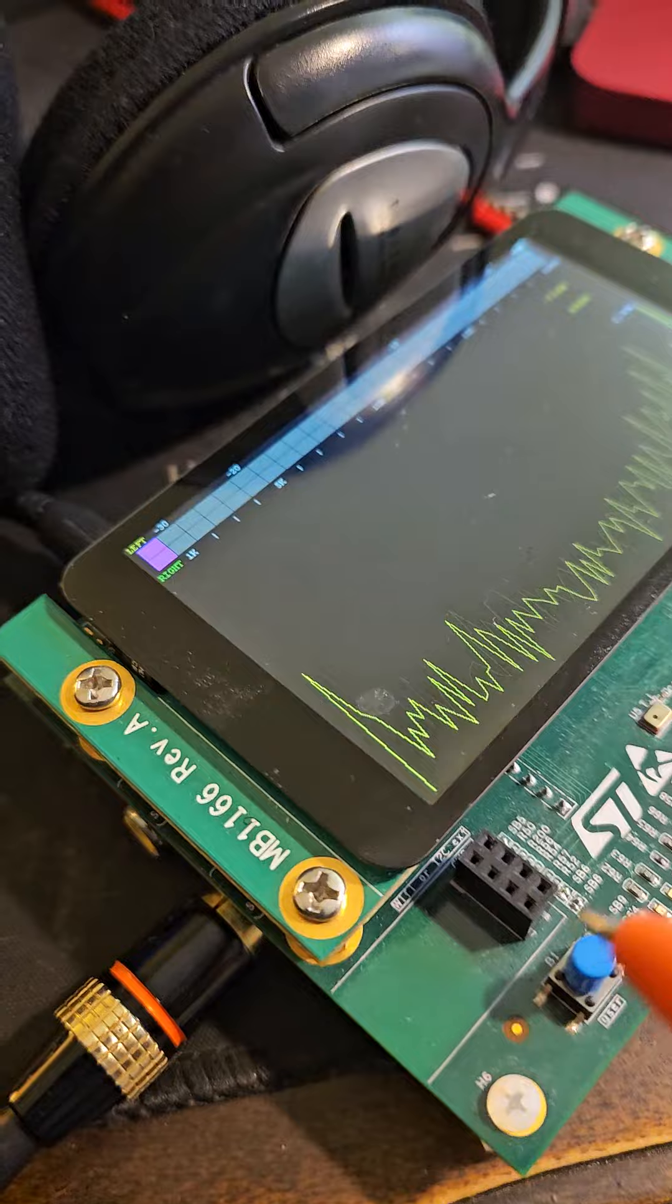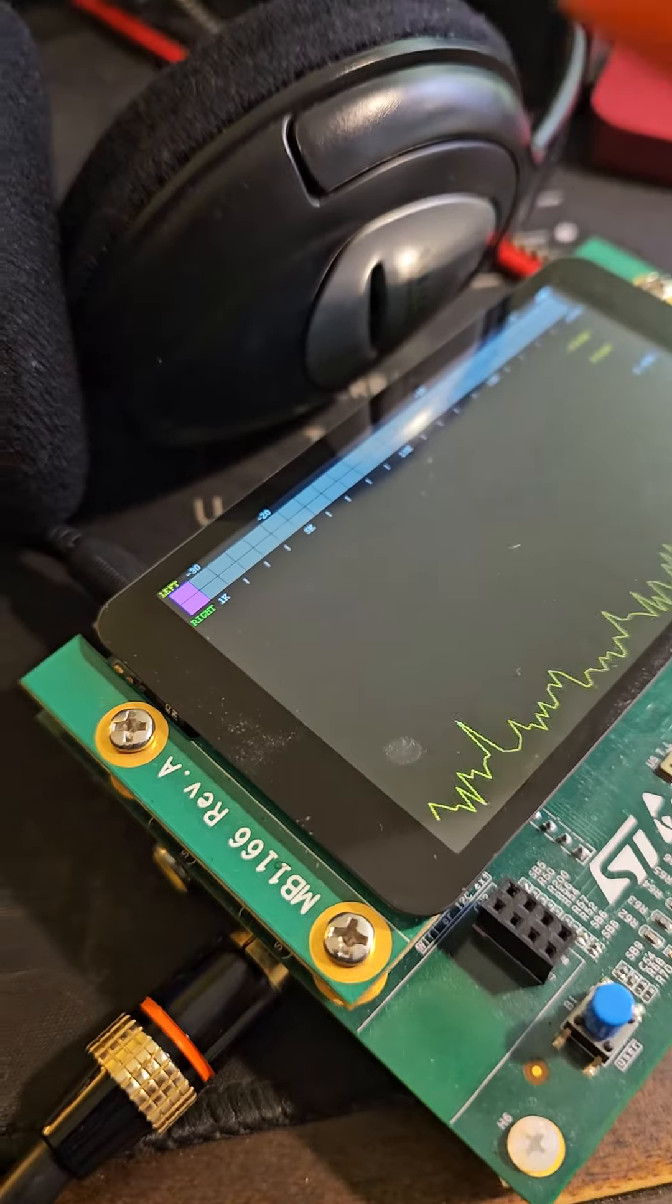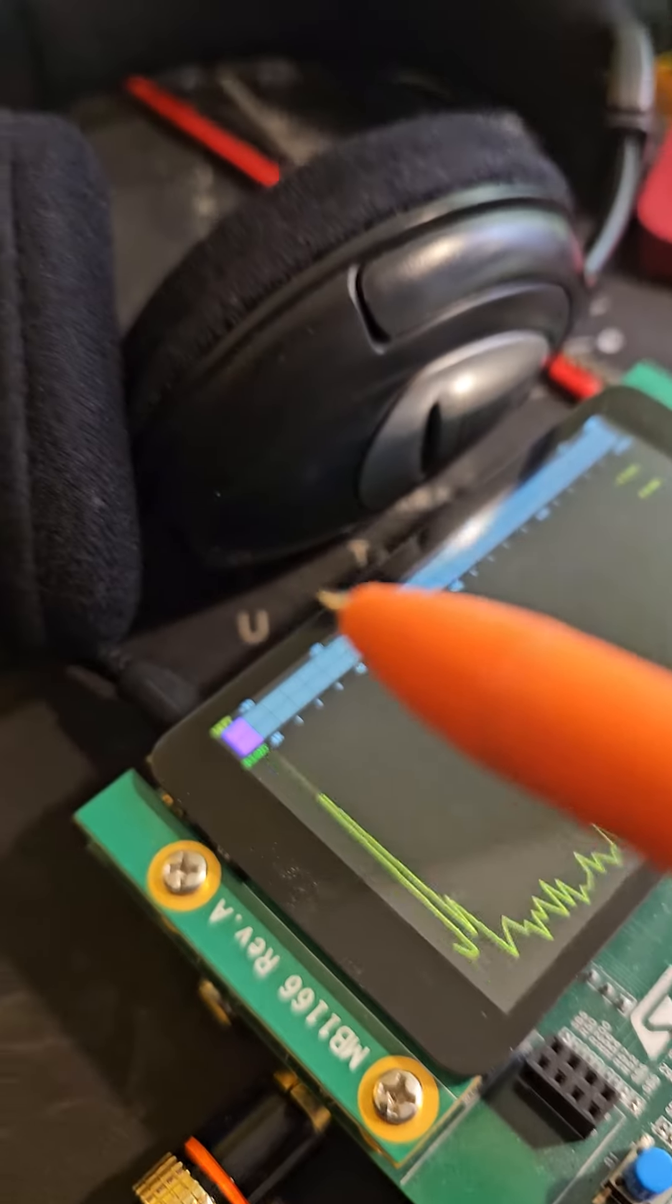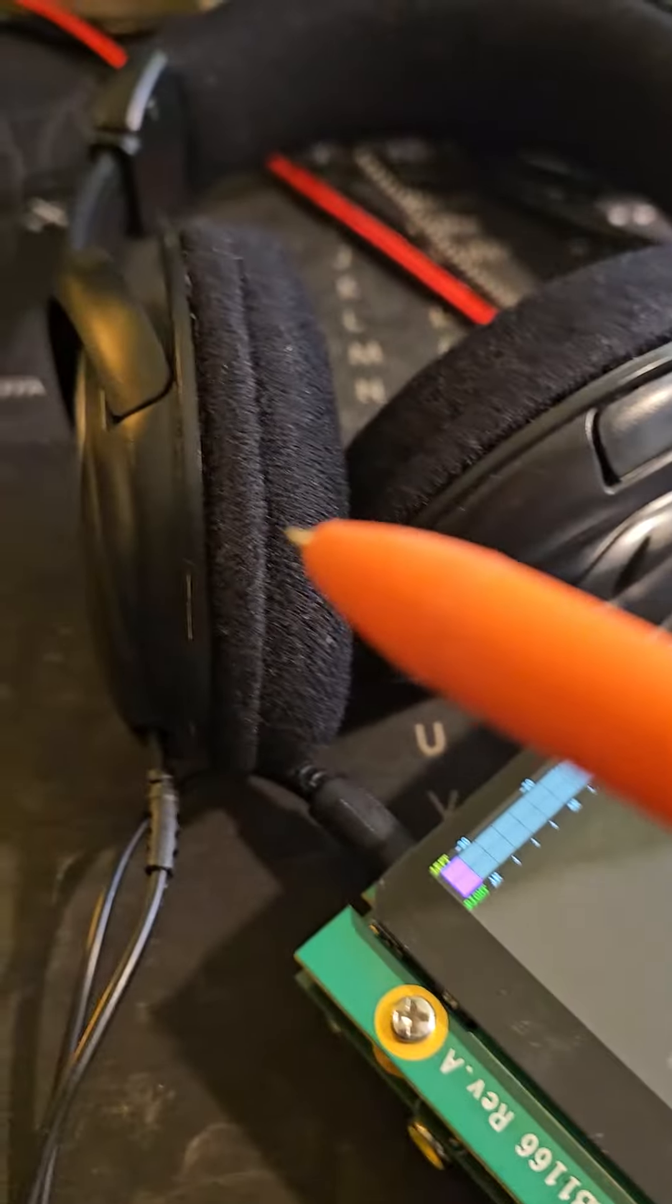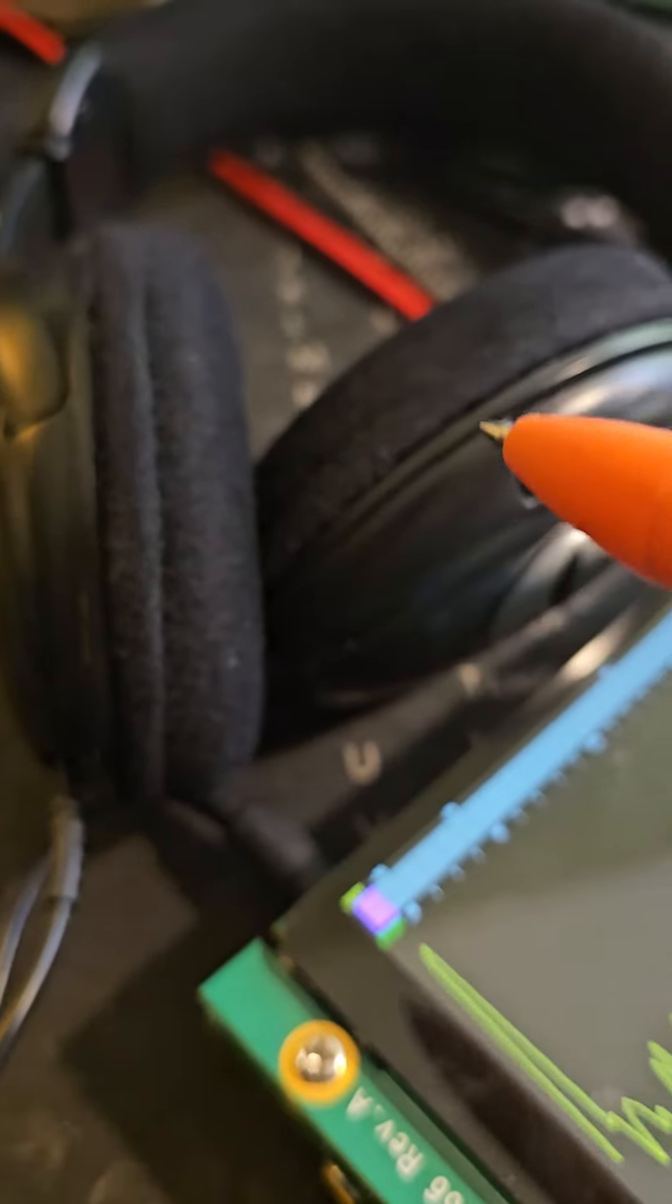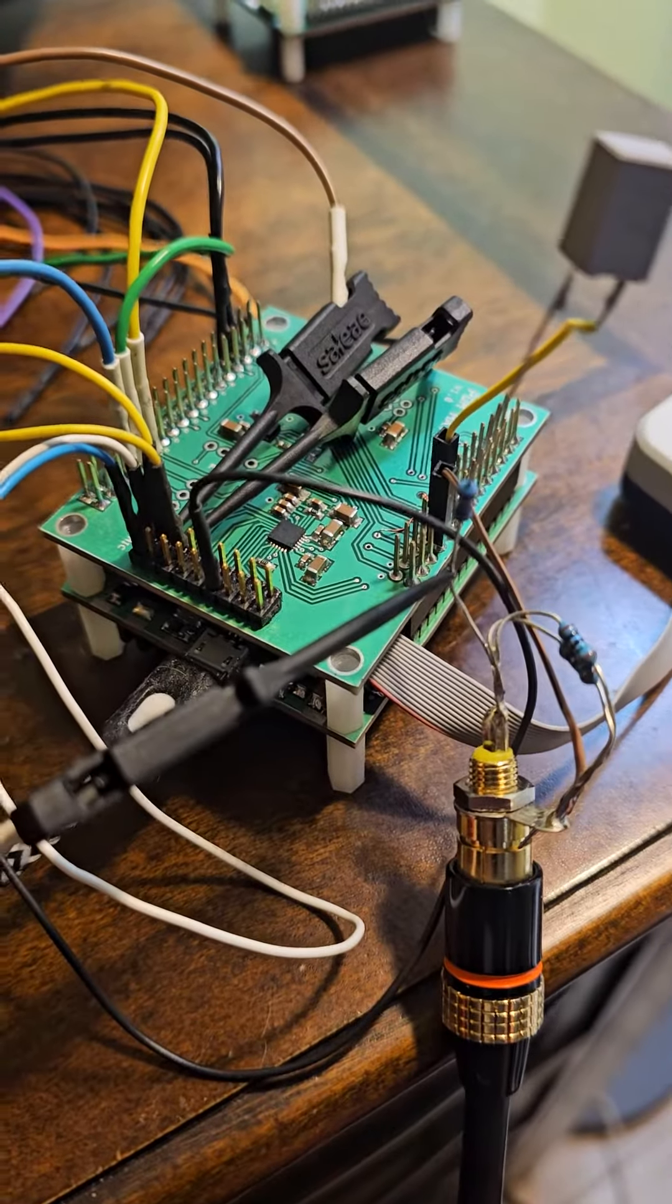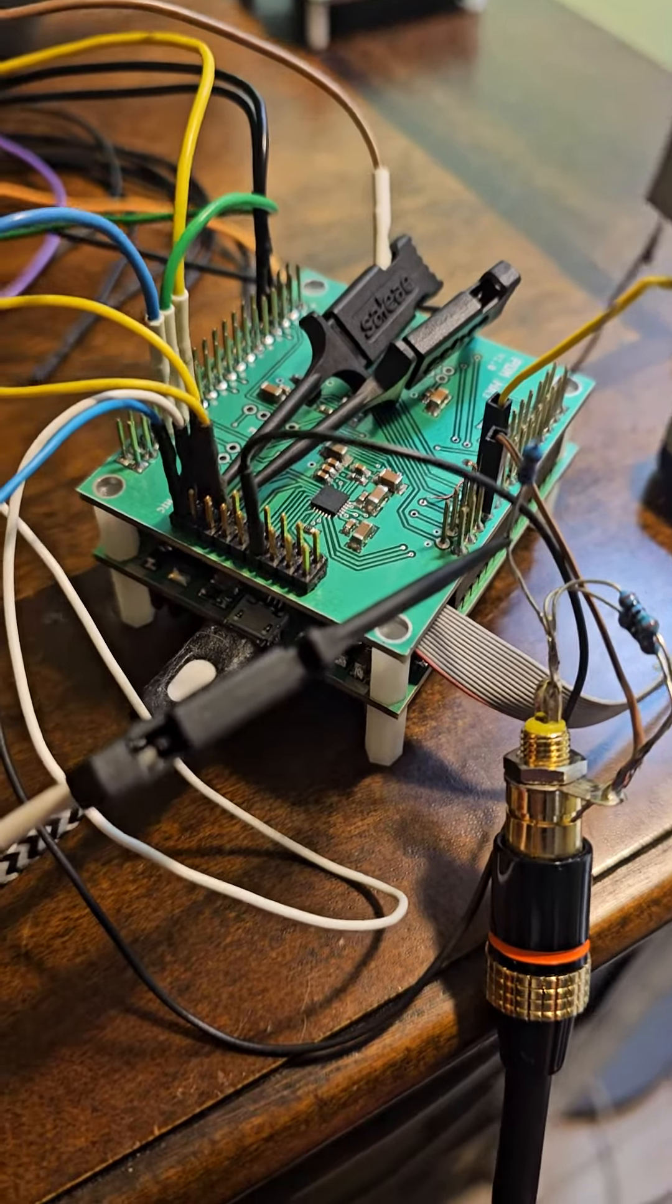It goes to this board. This board converts into analog, so that I can hear the same with the headset. Right now everything is fine. Hardware is working.